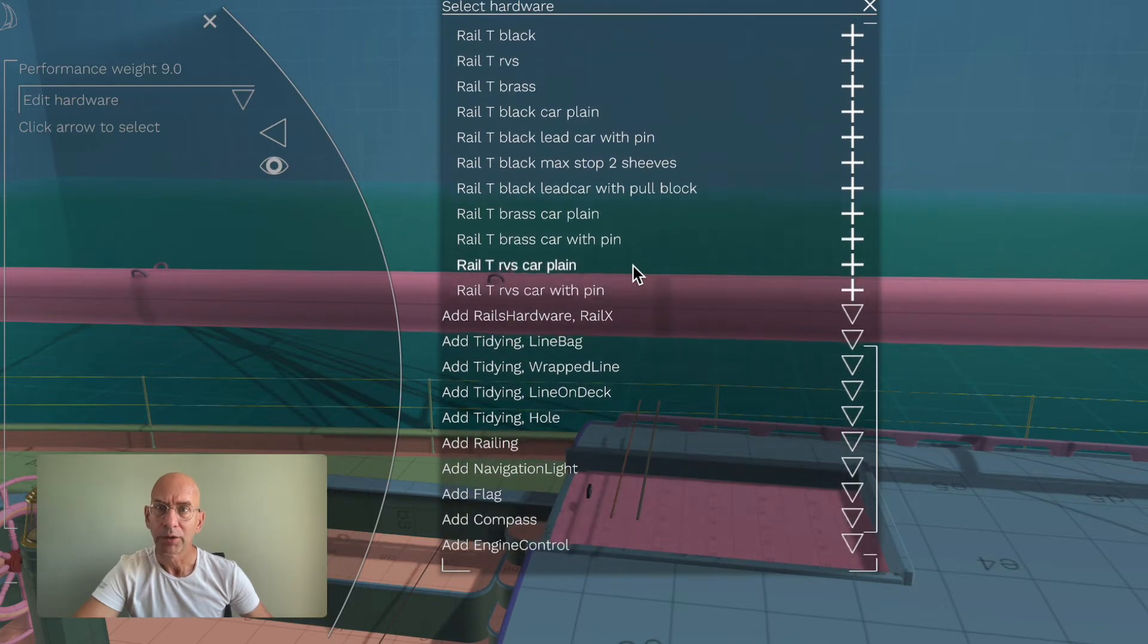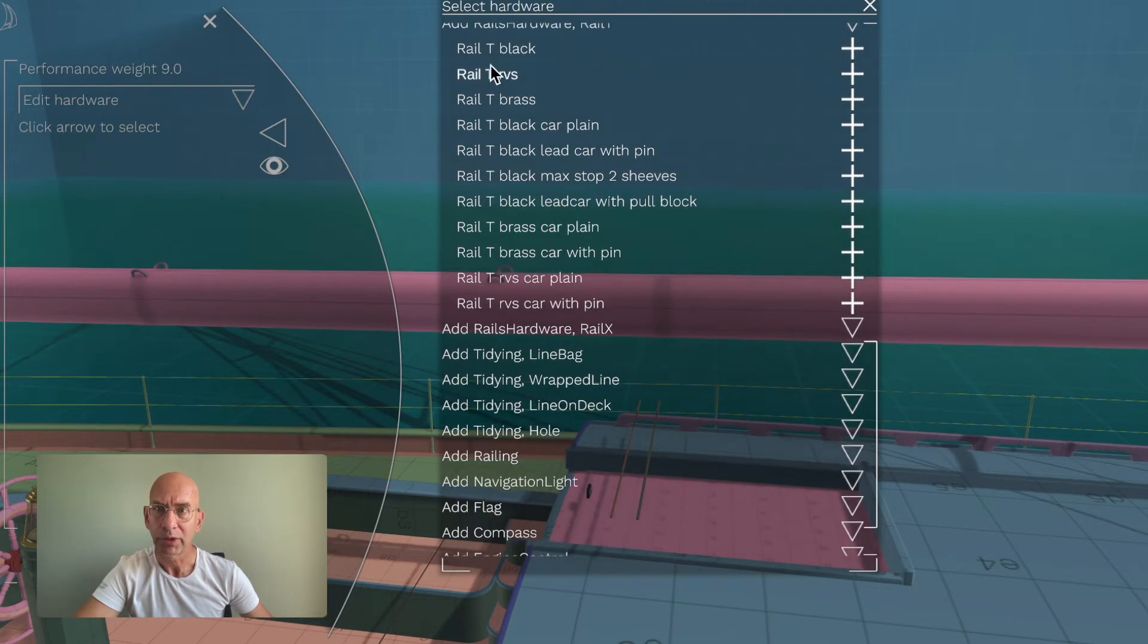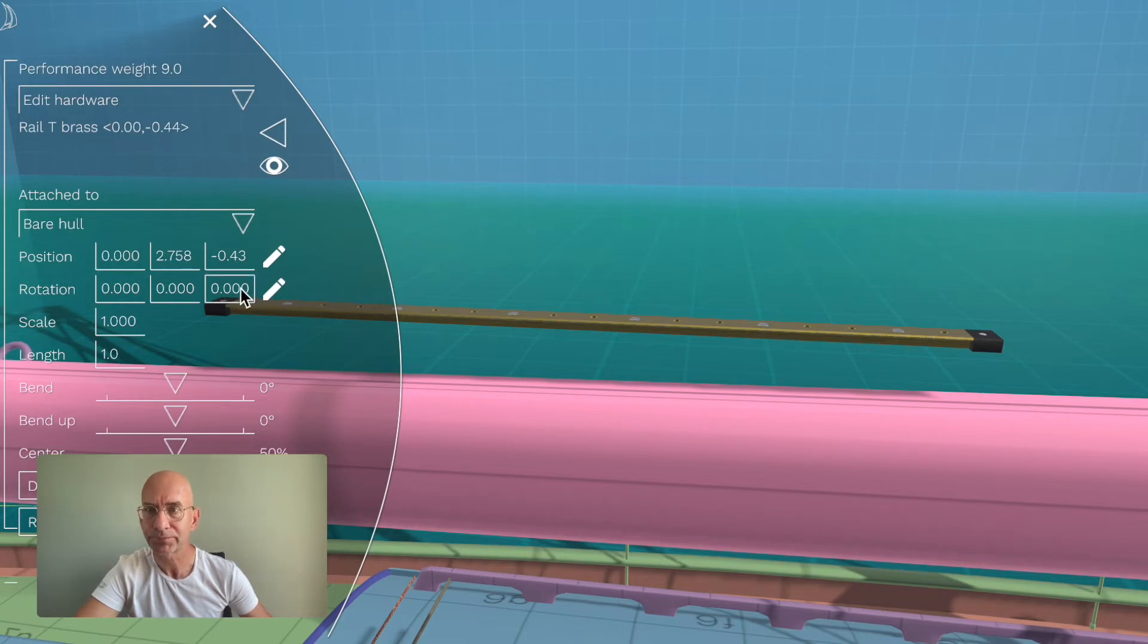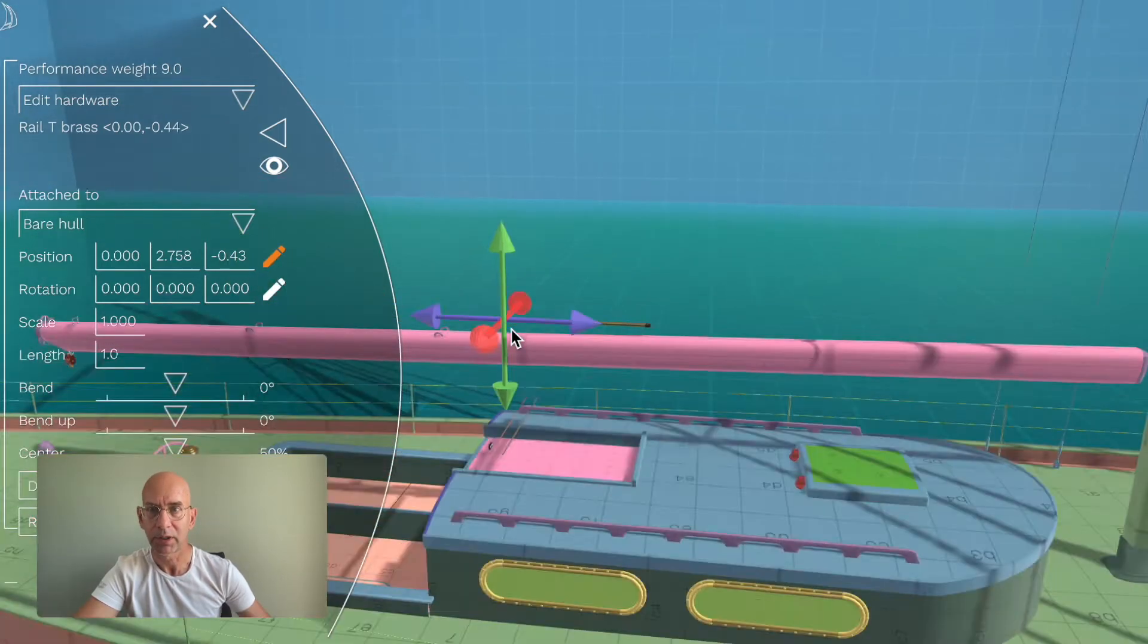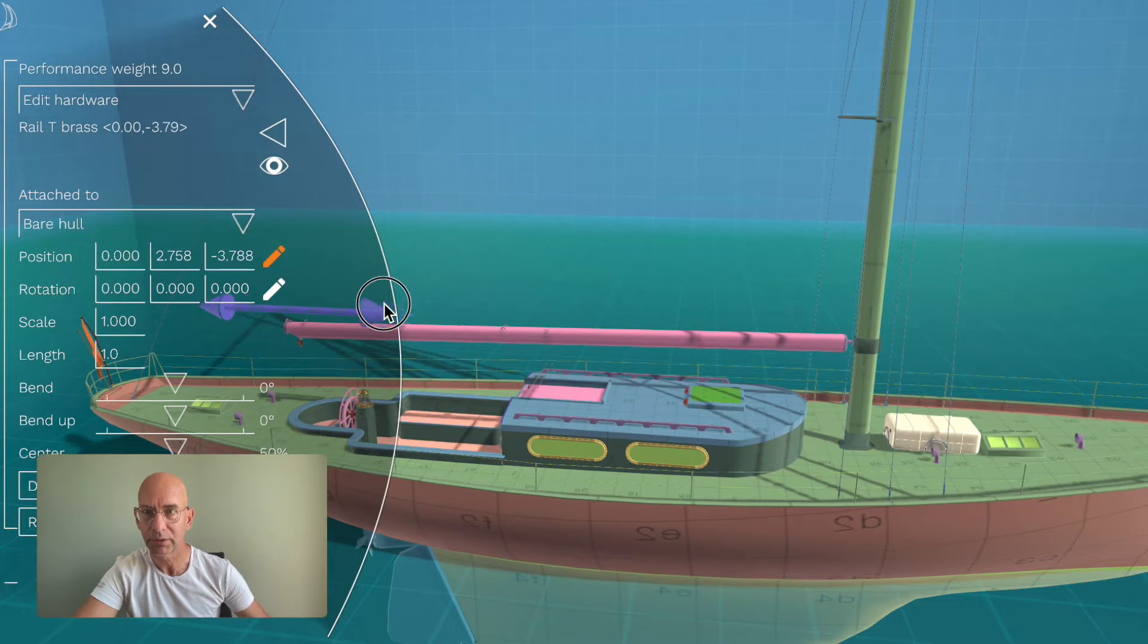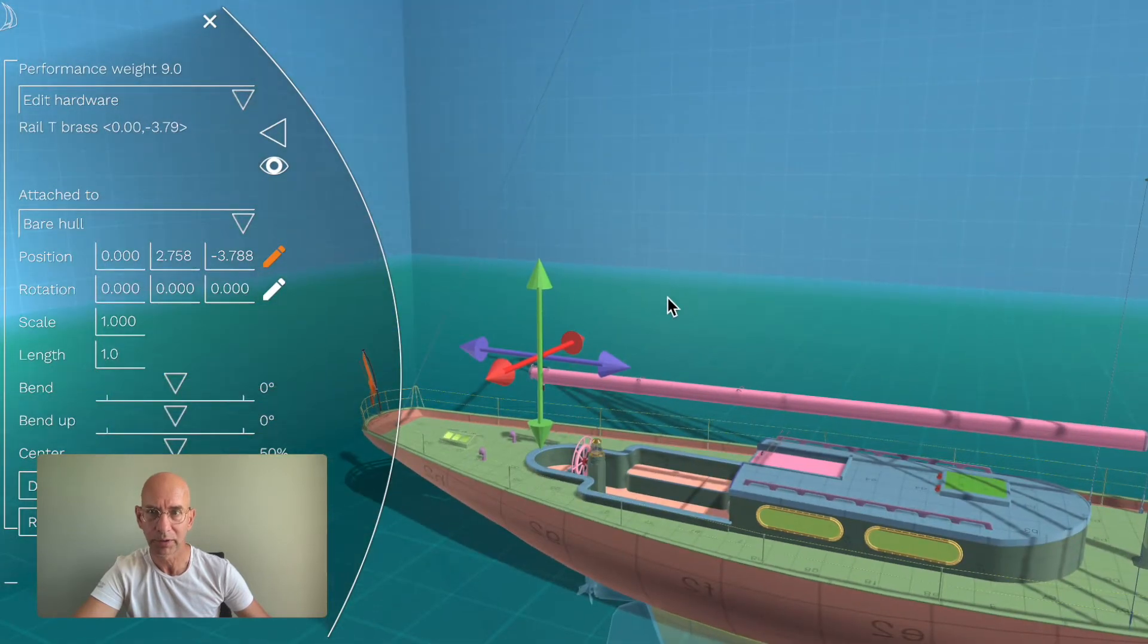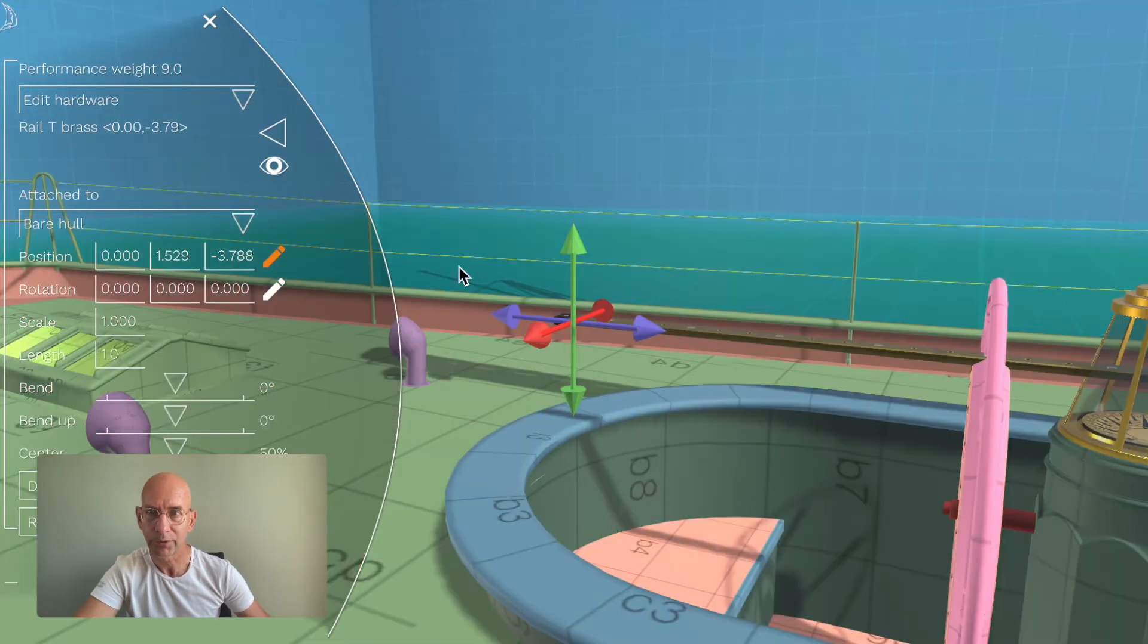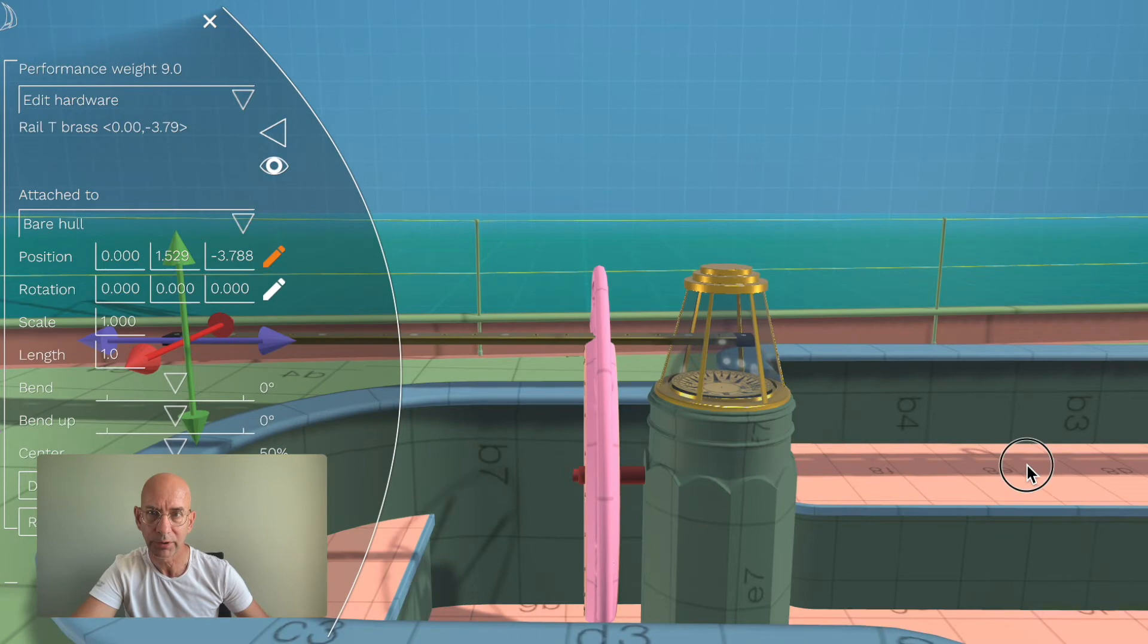First of all, we need a rail. We'll add a nice brass one. There it is, and we have to place it somewhere down there. See where it is now.